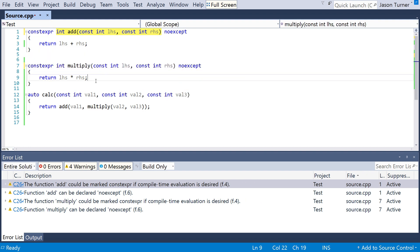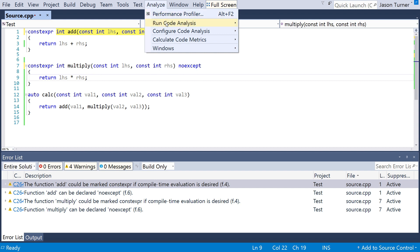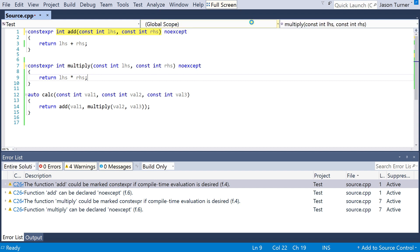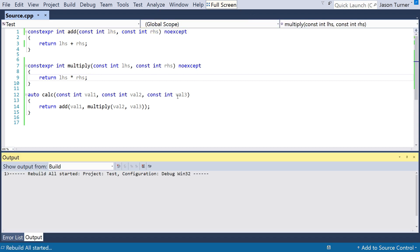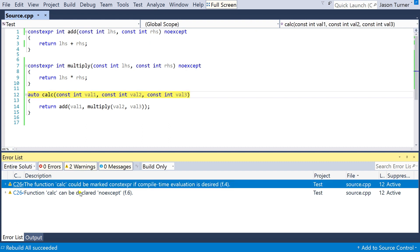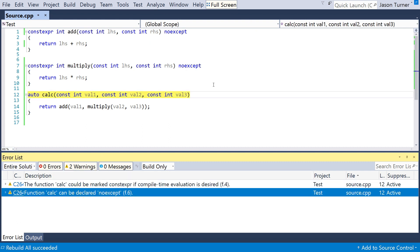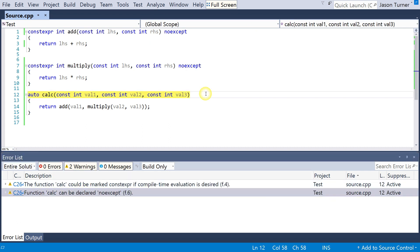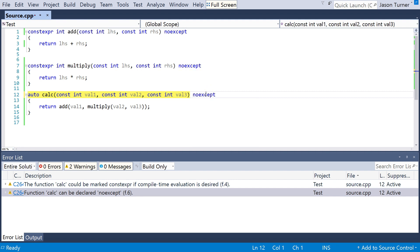So we've added our noexcept and constexpr on these two functions, as it suggested. And we'll go ahead and run the analyzer again. And now it sees that the calc function could, in fact, be constexpr and noexcept, because it is calling those two other functions, which are themselves constexpr and noexcept.